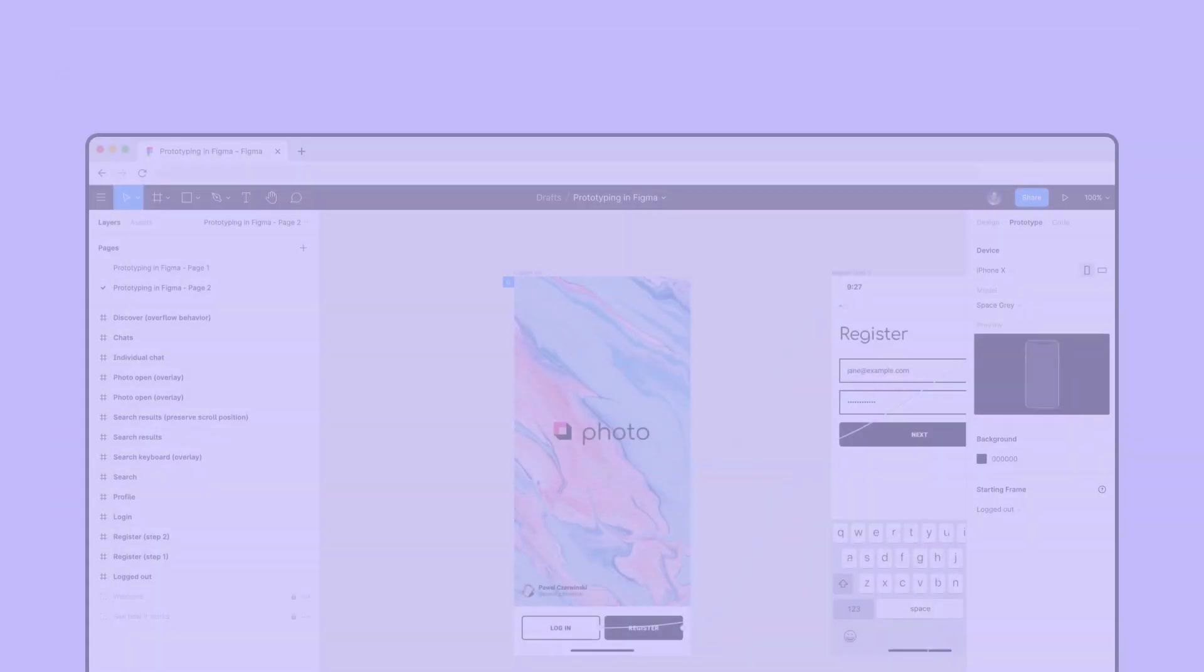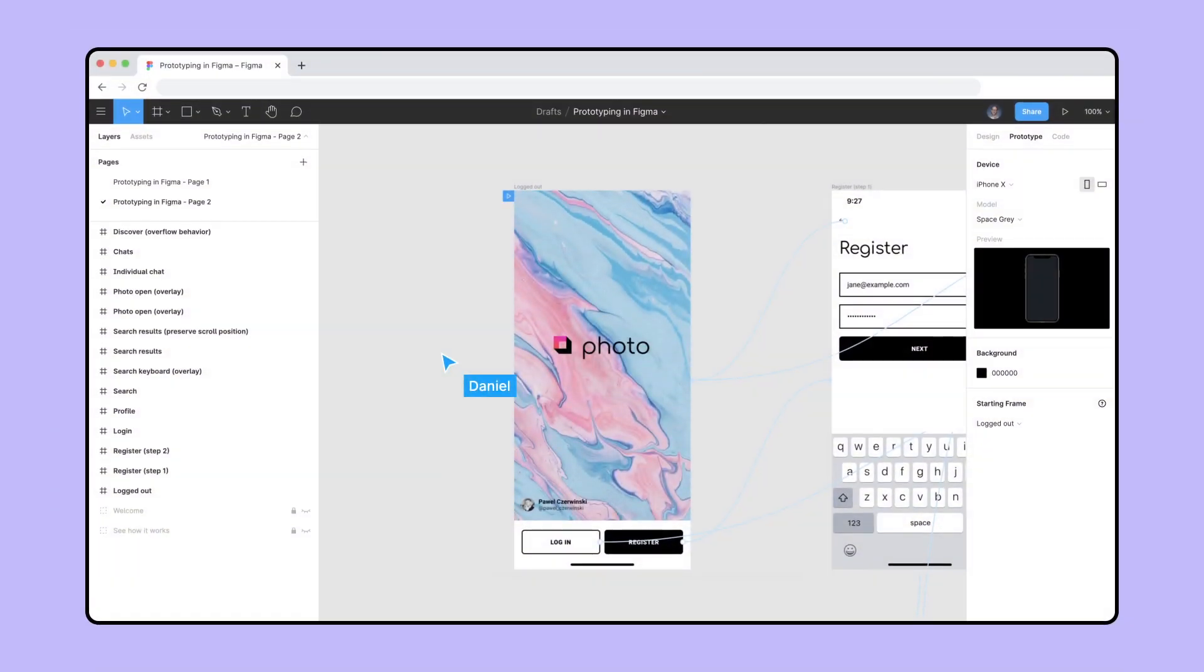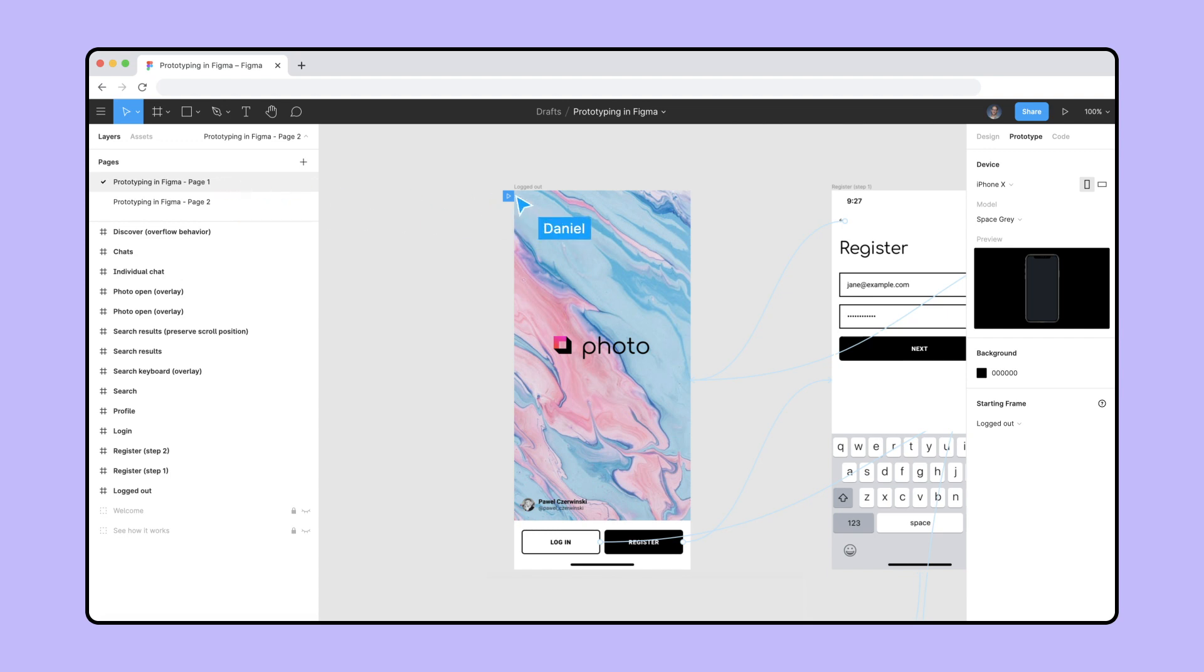To embed a prototype, open your file, navigate to the page and starting frame, and click Present.